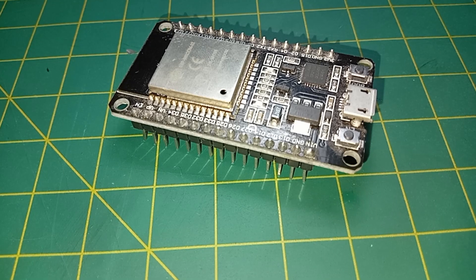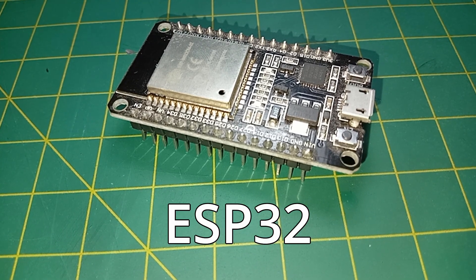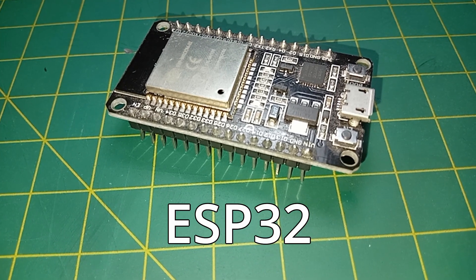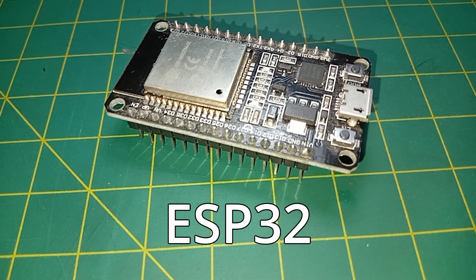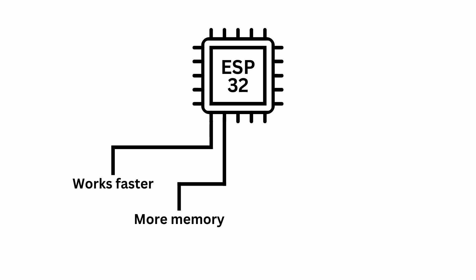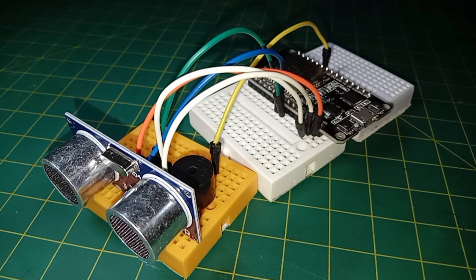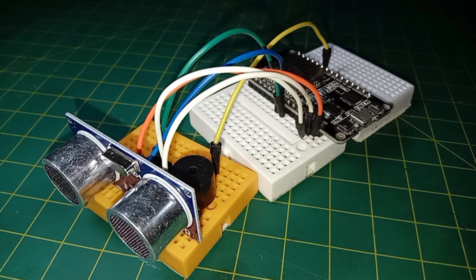If you don't know what is an ESP32, I will give you a brief introduction. The ESP32 board is a microcontroller like Arduino. However, it works faster and has more memory, pins, and a PCB antenna that allows the board to connect to Wi-Fi and Bluetooth devices, making it suitable for Internet of Things applications.